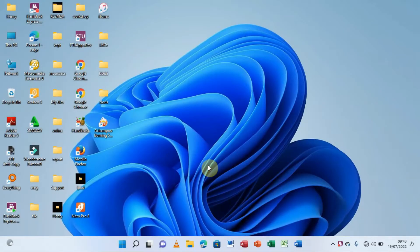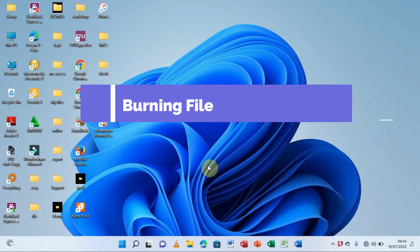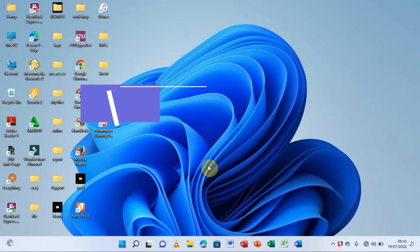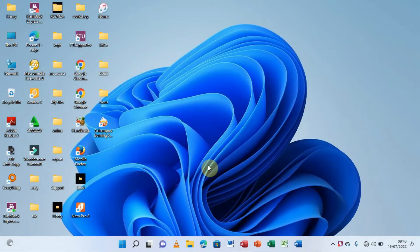Hello, you are most welcome here. I'm Henry the Computer Guy, and in this video we are going to be learning how we can burn our files and folders onto our disc.